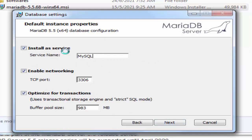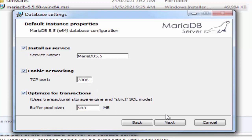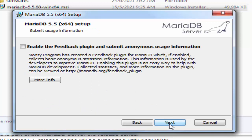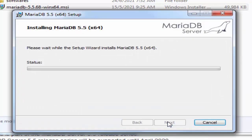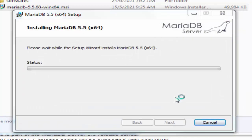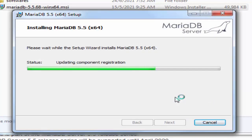Install it as a service, so you can give the service name as MySQL or you can give the name something like MariaDB 5.5. This is the port number that you will be choosing, then click next. I'm not going to provide any feedback, so simply click next and then click install. It will install this MariaDB in our Windows operating system.